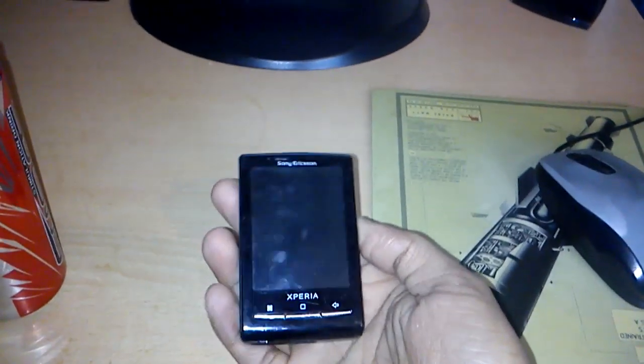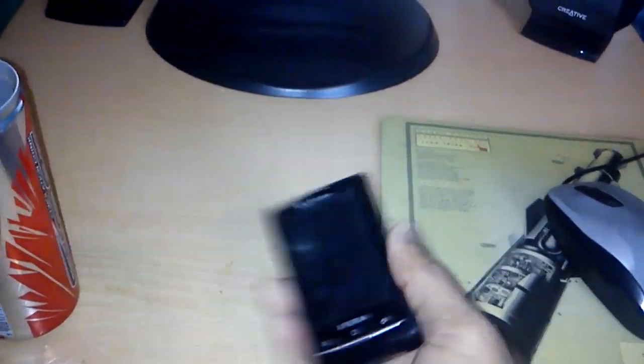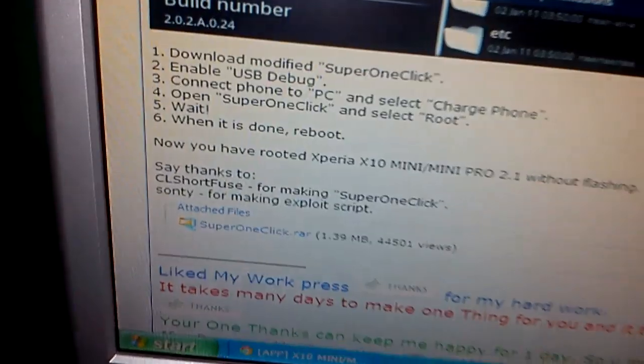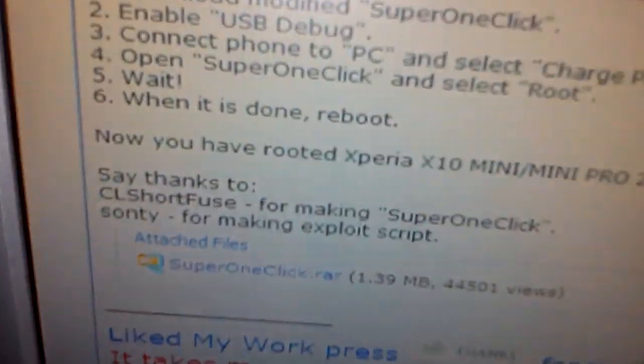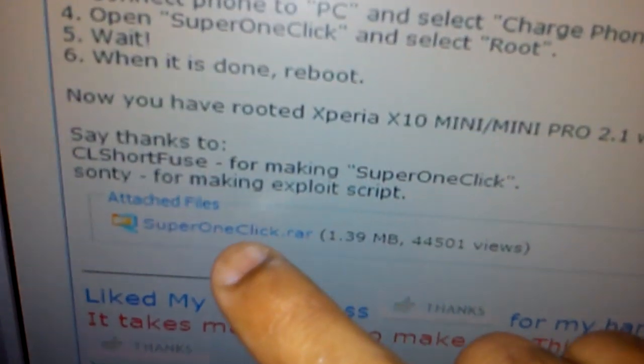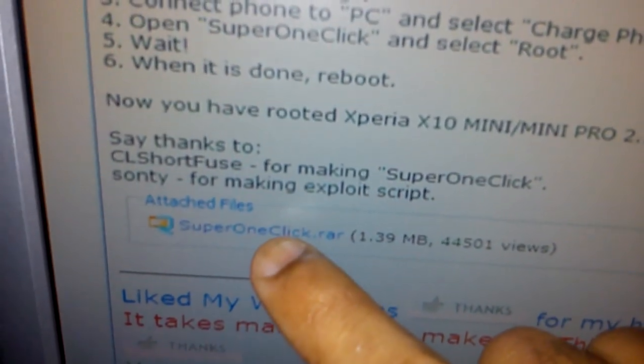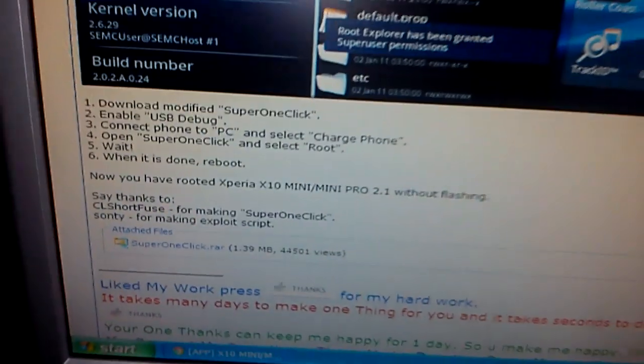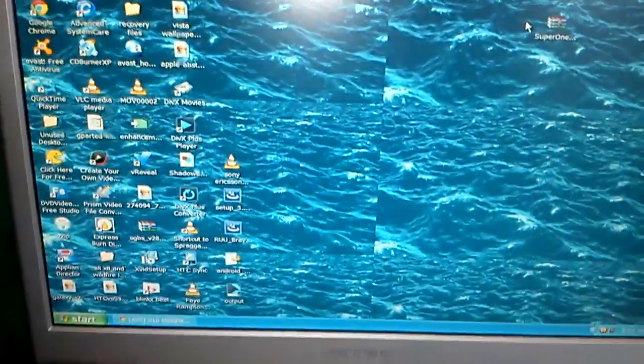In this video I'm going to do a tutorial on how to root the Sony Ericsson X10 Mini. First of all you need to go and download Super One Click — I'll leave a link to it in the description. Once you've downloaded it, go to wherever it's been stored.